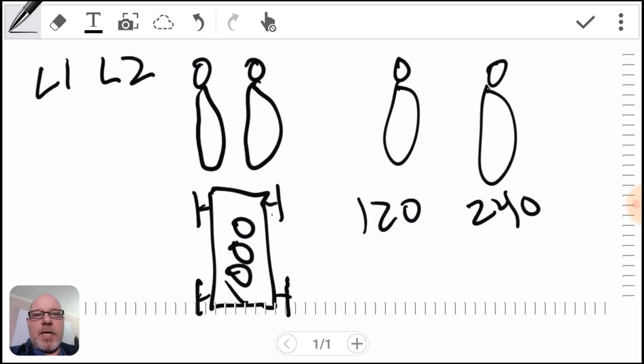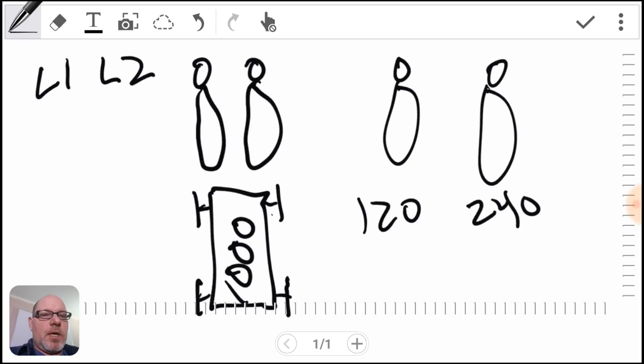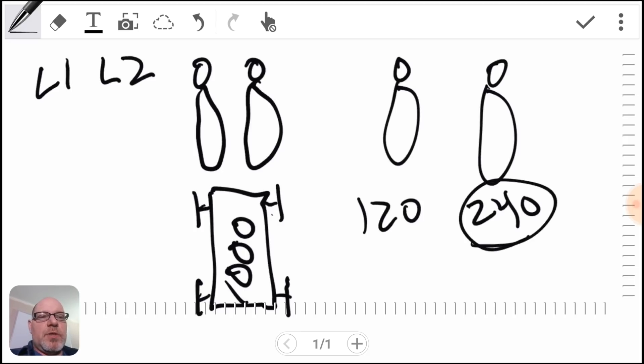Just real quick, I'll add what loads would you use 240 for. That would be like motors, air compressors, wells, welders, and air conditioners.